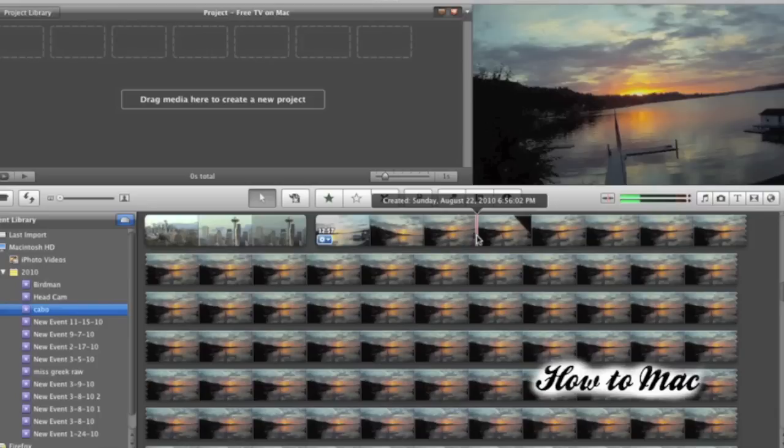So if you haven't already imported your video, you're going to want to do that. You can import video by clicking on File, Import from Camera.